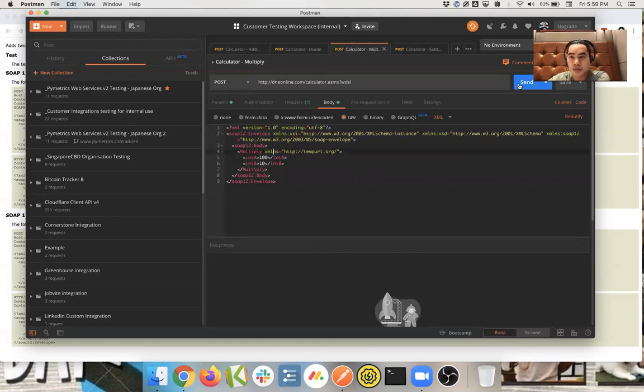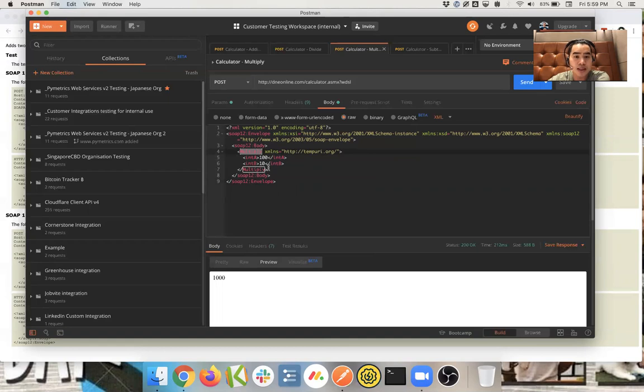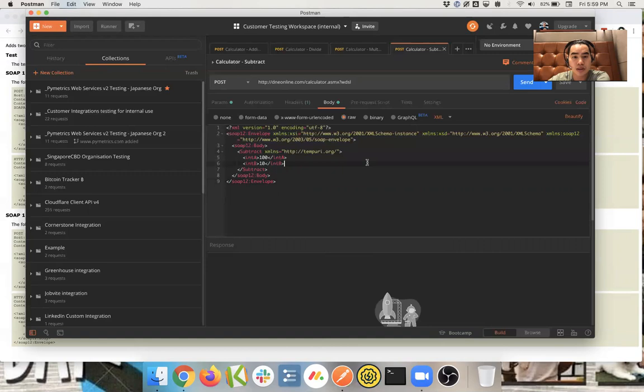And then the multiply one will be the same thing. You should get a thousand. And the way that you knew that it's engaging with a multiply operation is because you put multiply inside the body. And I'll show you the same with subtract.